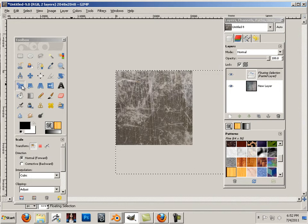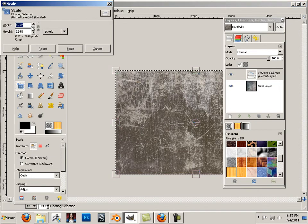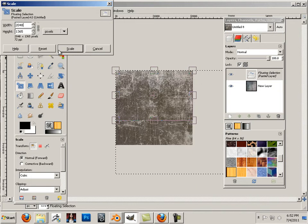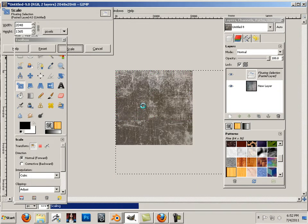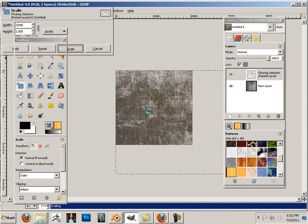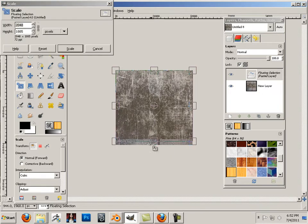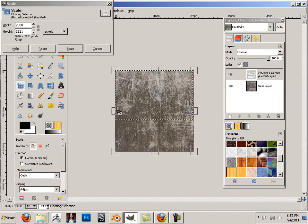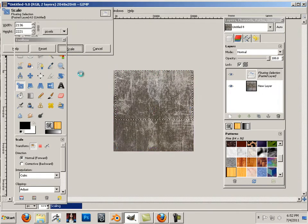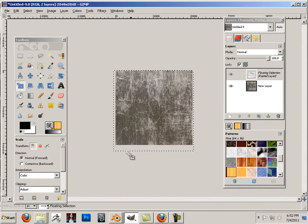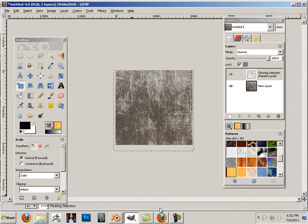Paste in another one. Again, I'm going to go to scale and type in 2048, then hit scale. One thing I want to state: I am not selling, borrowing, stealing, or whatever — I'm not making any kind of profit from the actual texture itself.